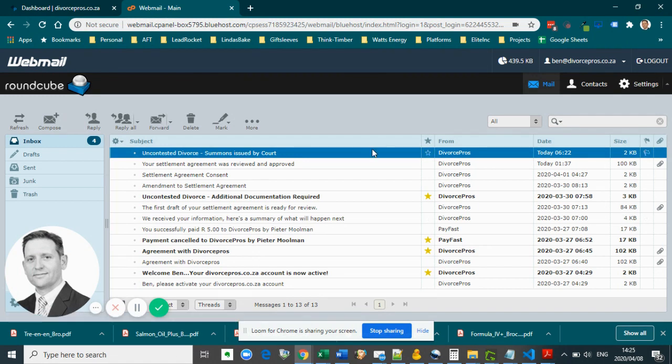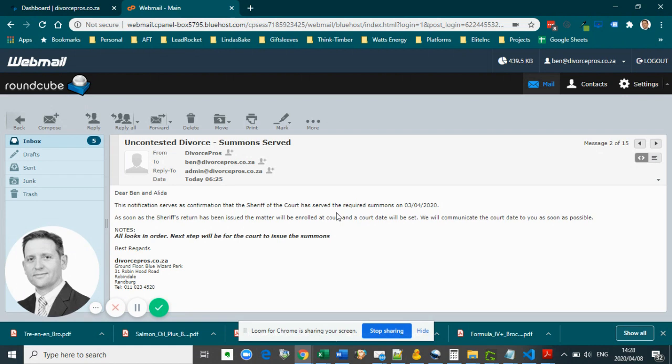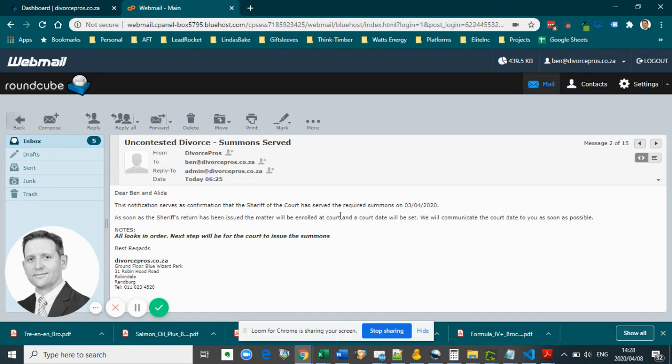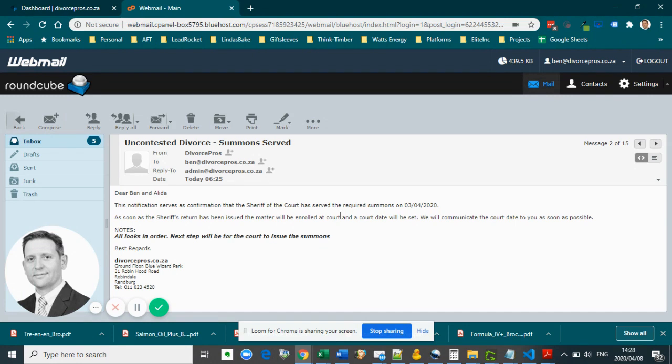As soon as the summons is served on the defendant, your attorney will obtain the date of service from the sheriff, after which the matter will be enrolled at court. As soon as the sheriff serves the summons on the defendant, you will once again receive a notification informing you as such, as well as an SMS.